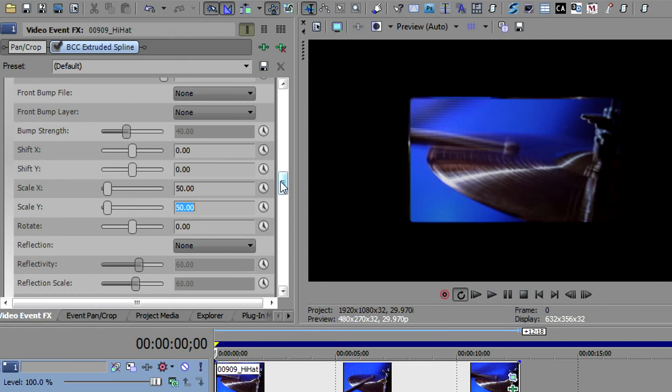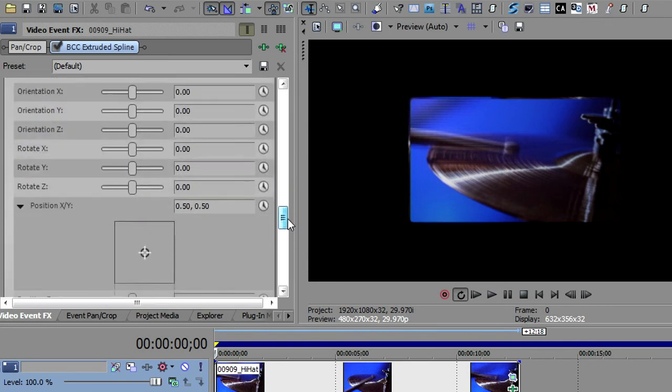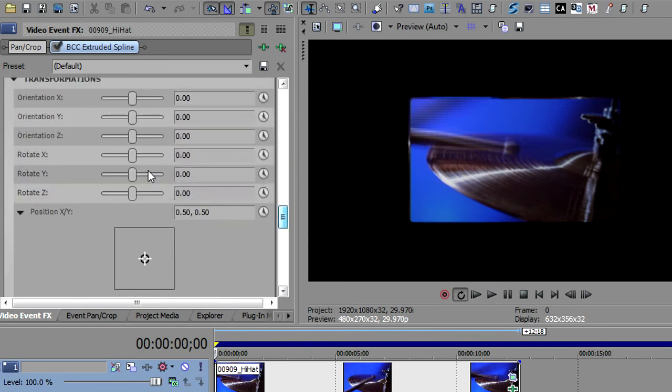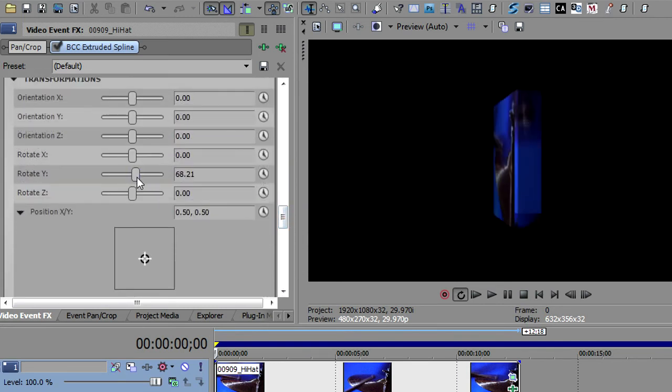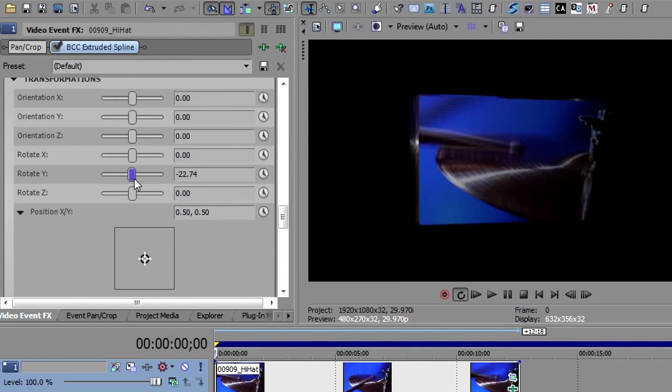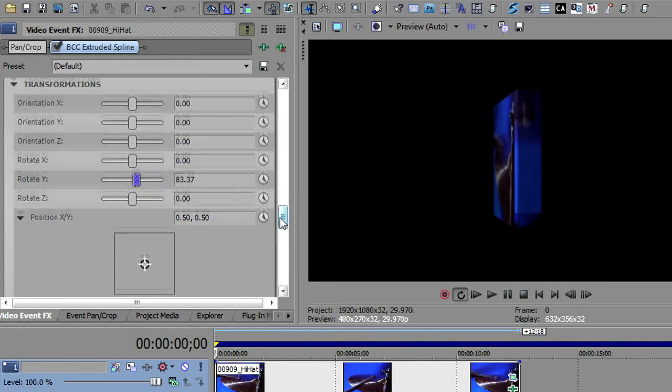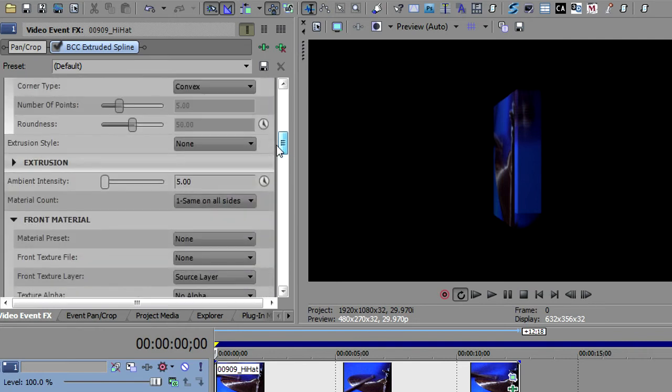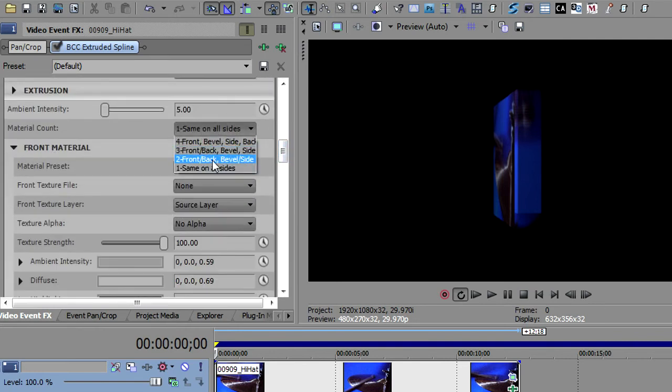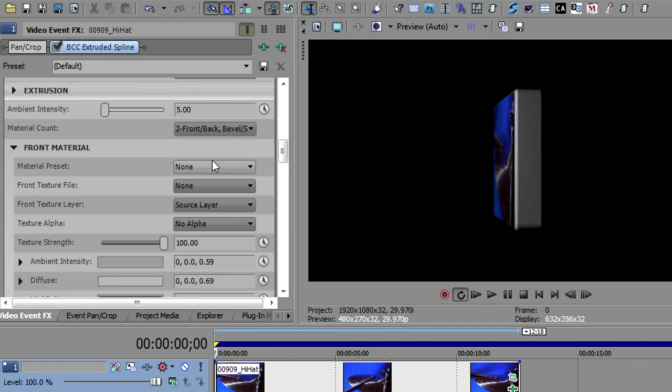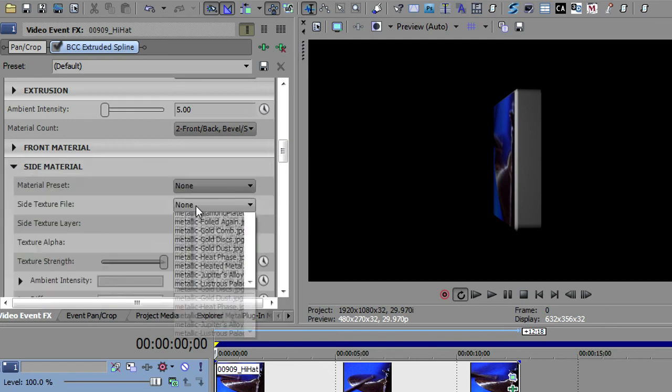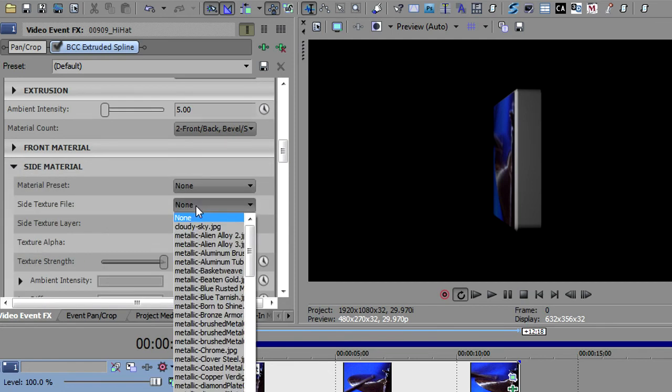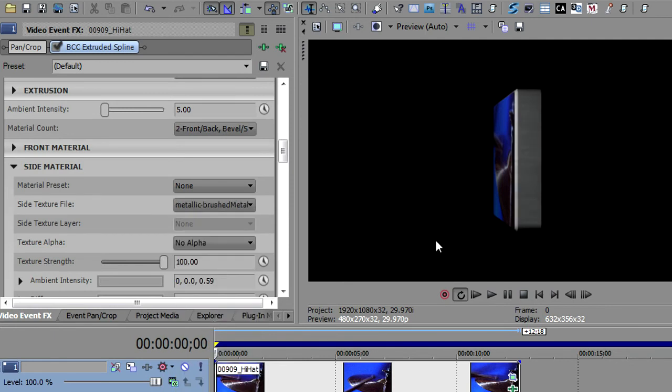Now I'm going to go rotate this so you can see what we have. I'll go back down to the Transforms and rotate this for you. And you'll notice that as I rotate, I've got the video on the sides. And I don't want video on the sides. So what I want to do is go up to my Materials. And I want to say, rather than number one, same on all the sides, I want to use two materials, front, back, bevel. And that will give me the ability to open up and use a different material on the side. And I'll open the side material. And I'm just going to pick a chrome texture here, like a brushed metal, just to give it some brushed metal on the side.